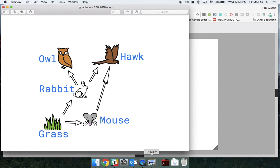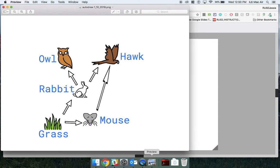I chose to do mine in Autodraw, then download the image and email it to my teacher. Once I had my figures drawn, I arranged them into a food web, labeled them, and moved the arrows to show that I knew what I was talking about.